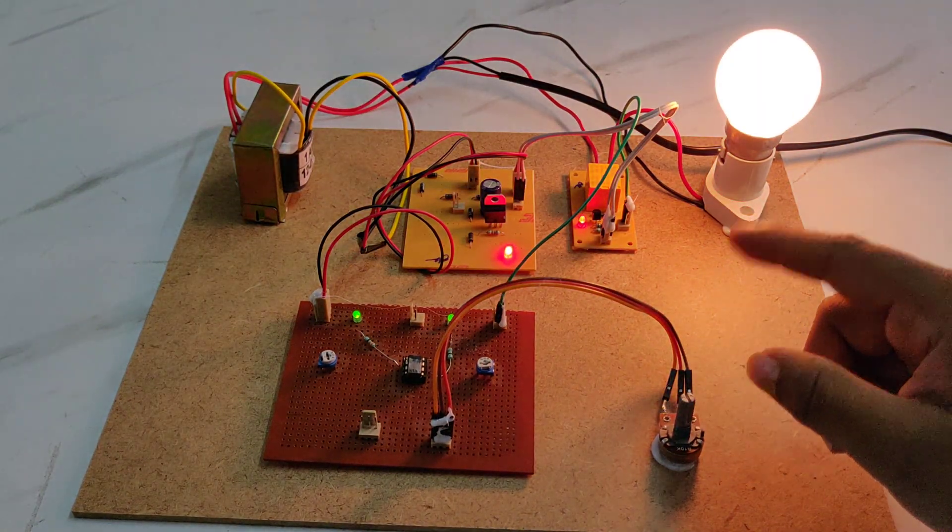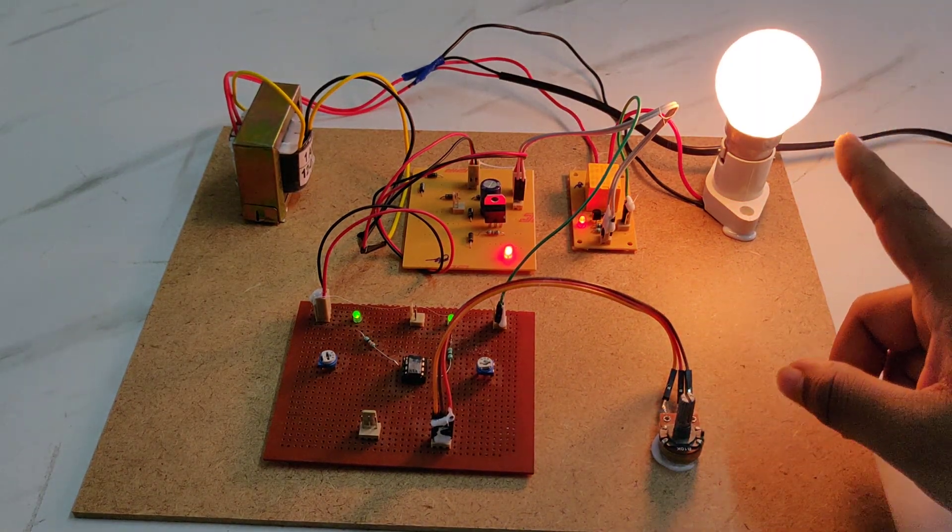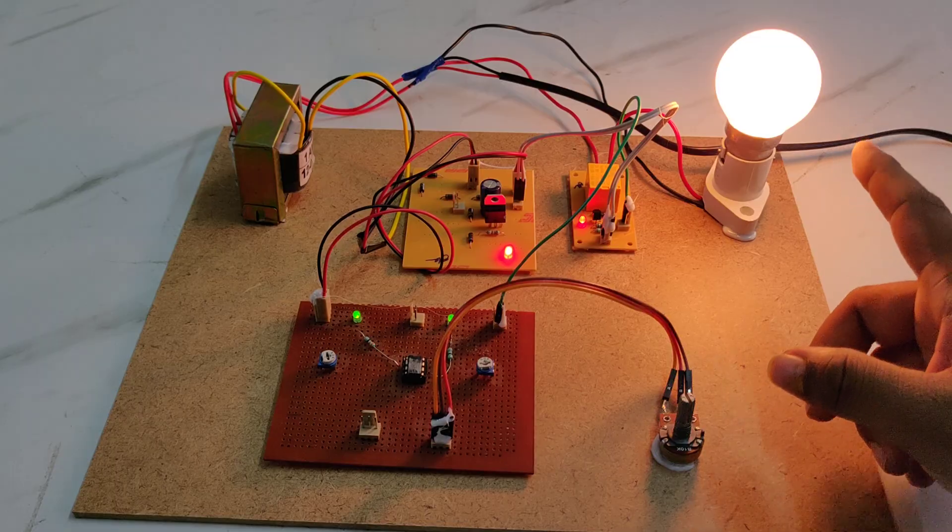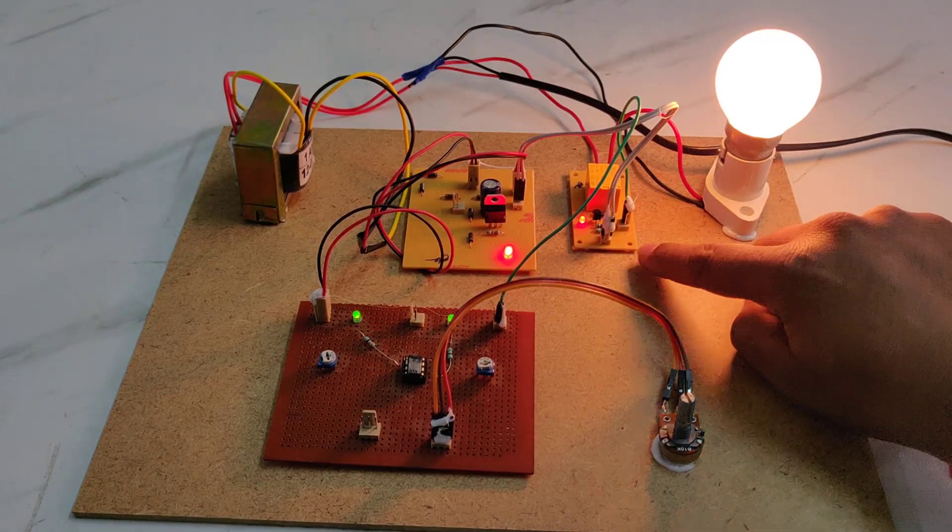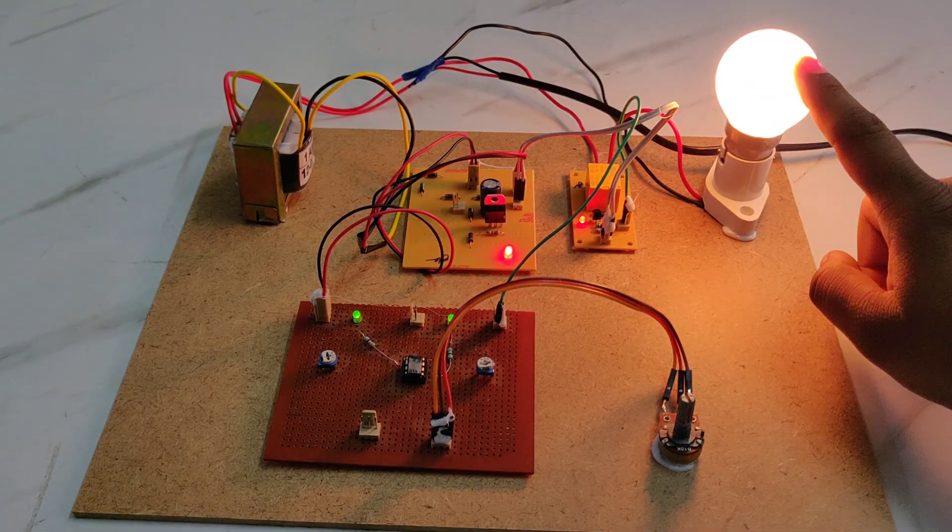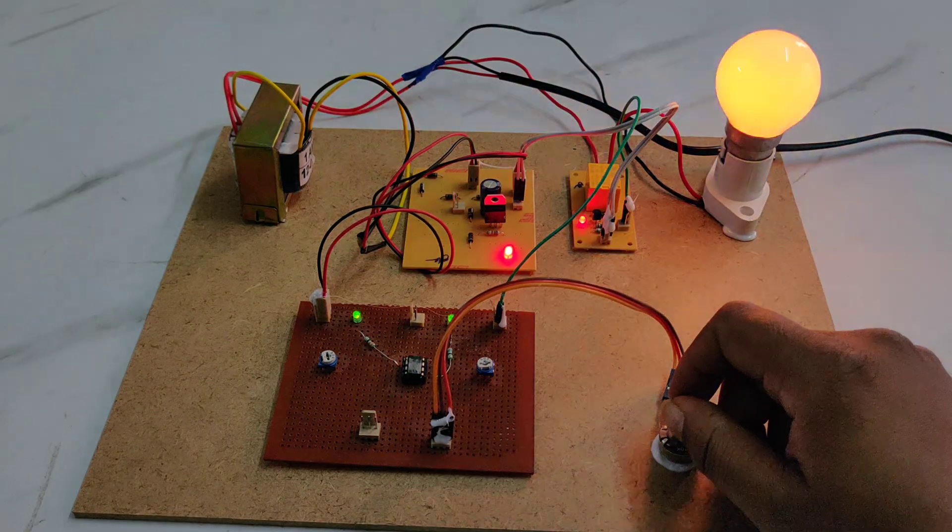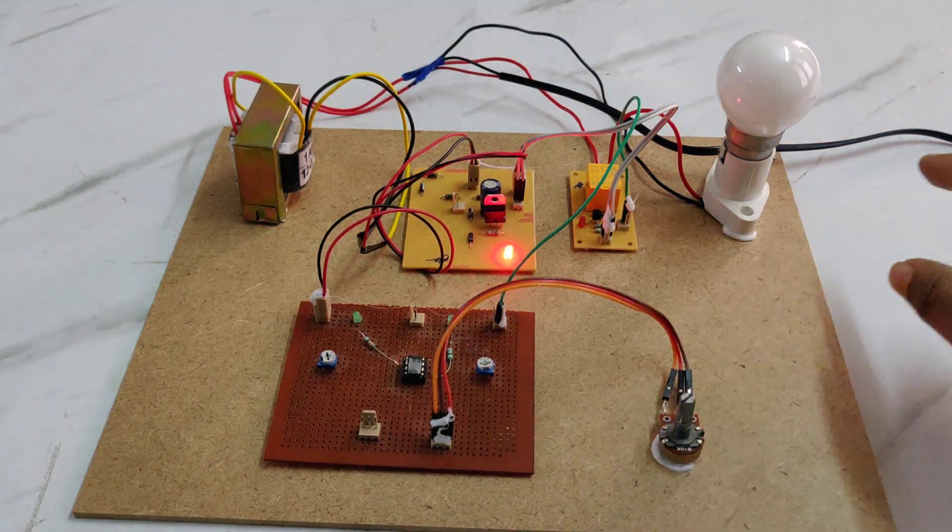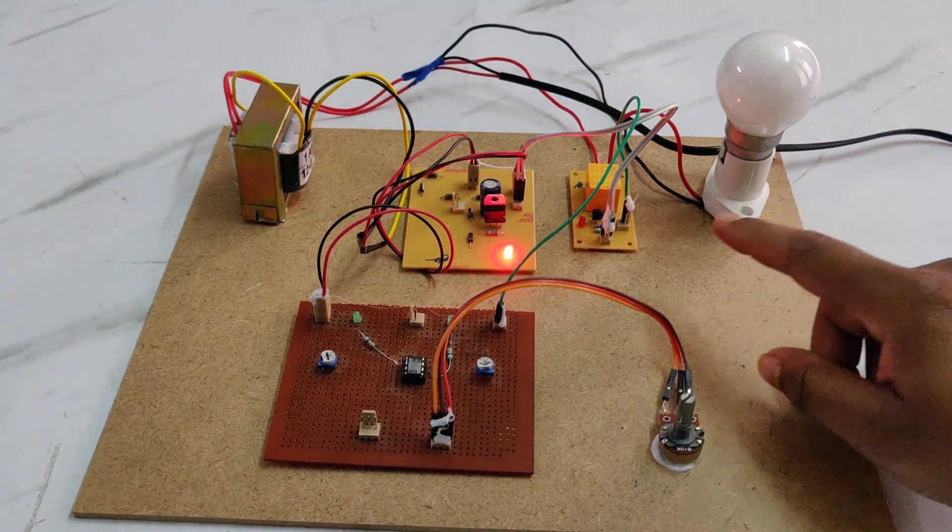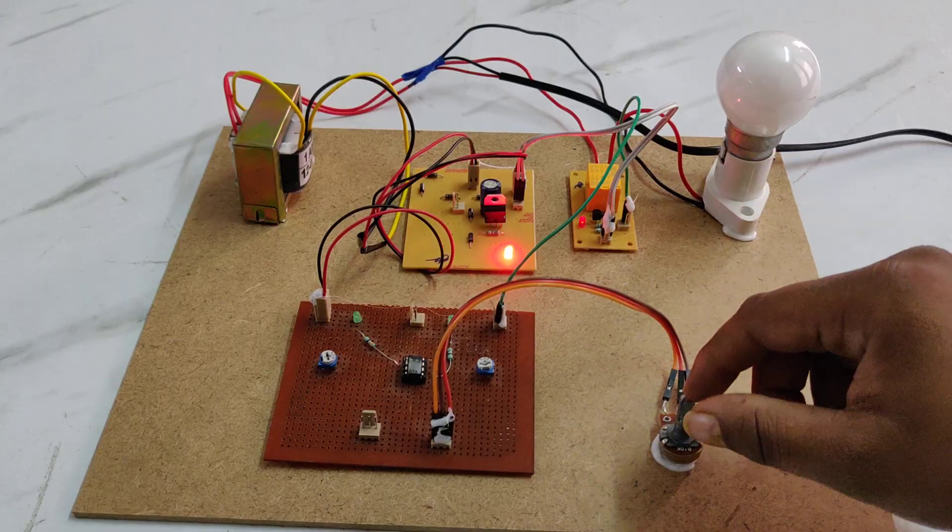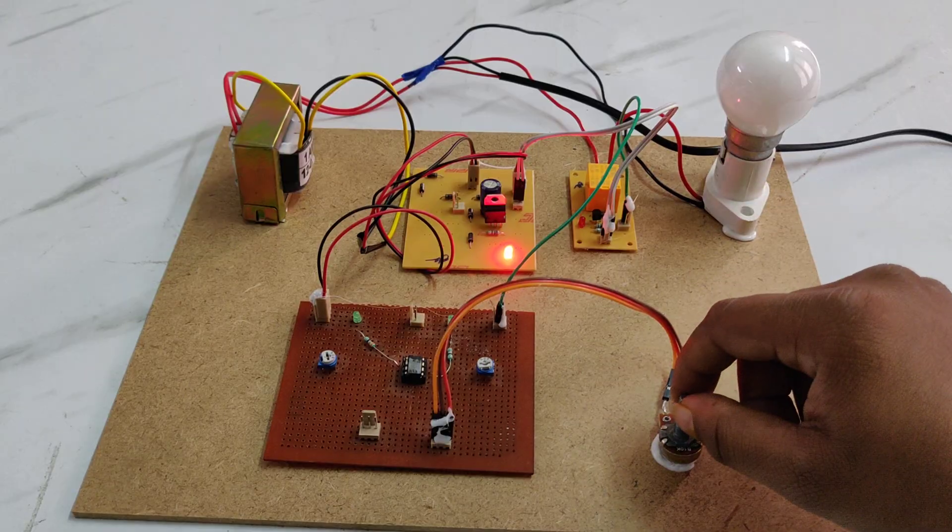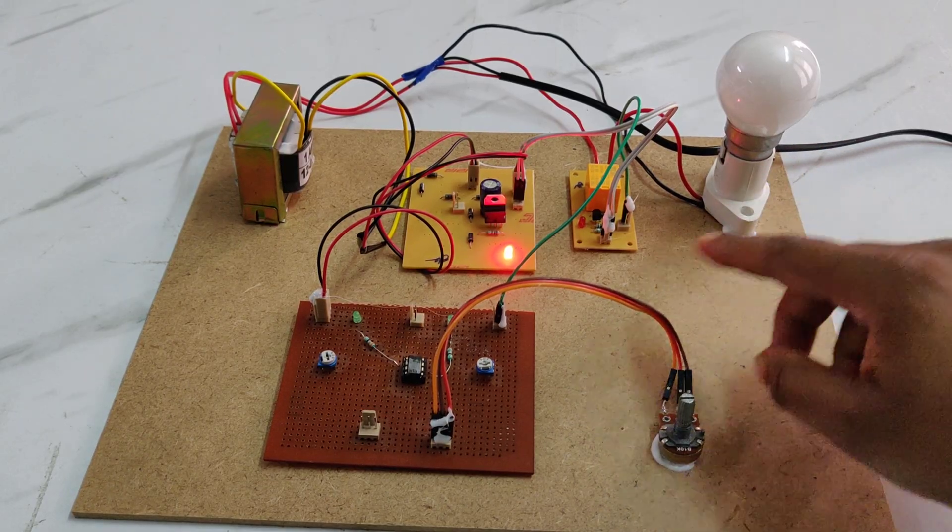Now I'm rotating the potentiometer. Here you can see when the normal voltage occurs, the relay gets triggered on and the bulb glows. When there is high voltage, the relay automatically turns off and the power supply won't reach the bulb holder.